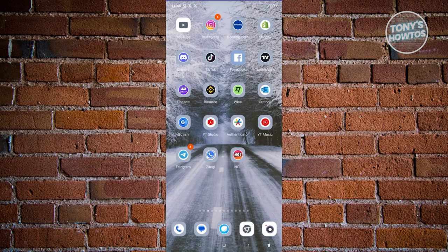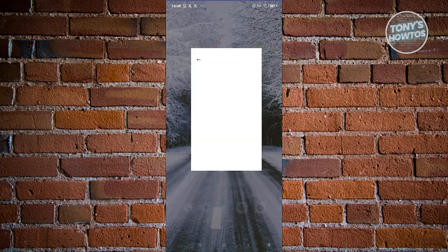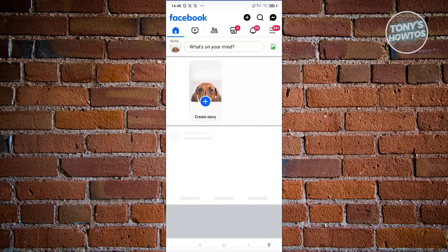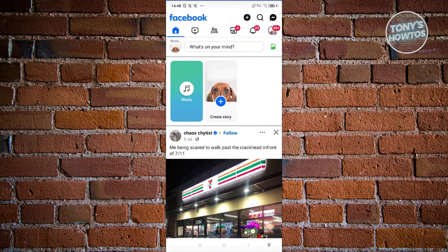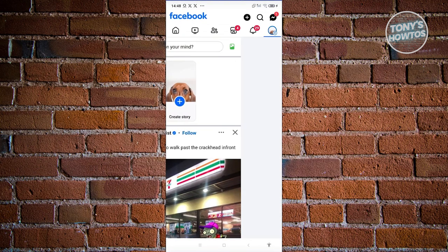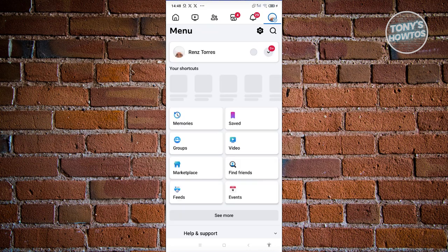Now, the final thing that you need to do here is you need to open the actual app. Again, this will depend on the app that you're accessing. Now, for example, you could go and open up Facebook here, go to your settings by clicking on the three bar icon at the top right, and clicking on settings.